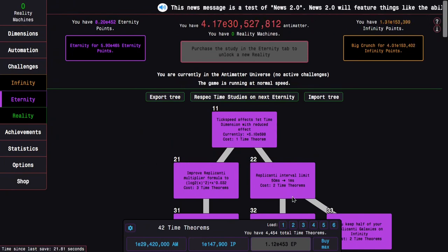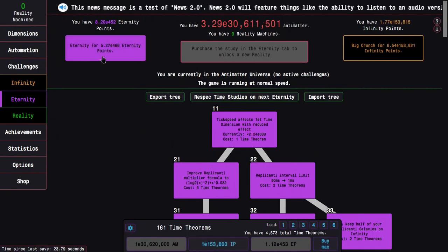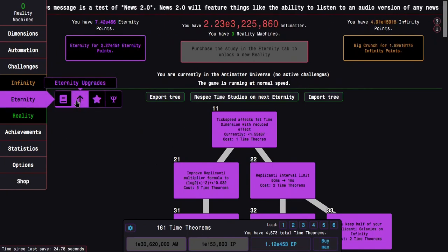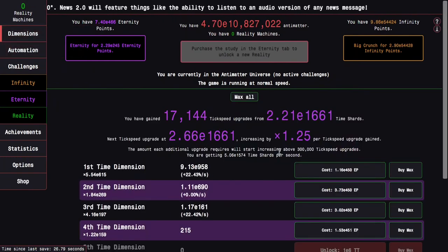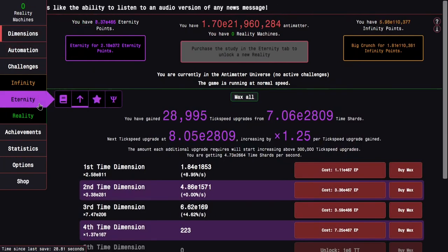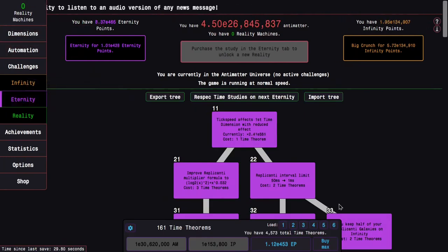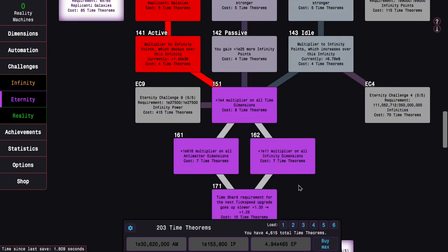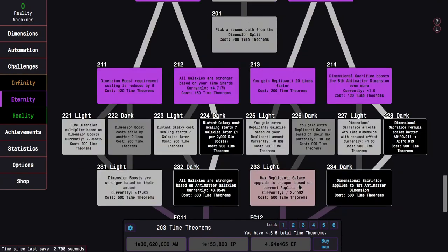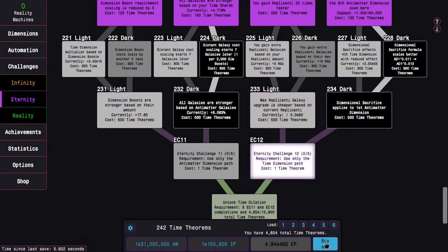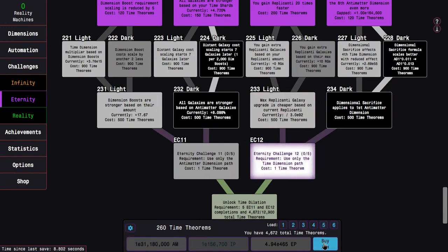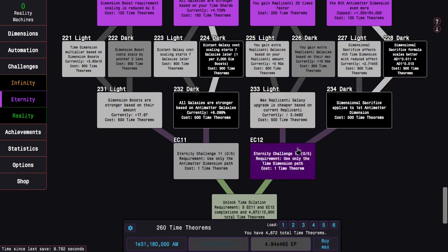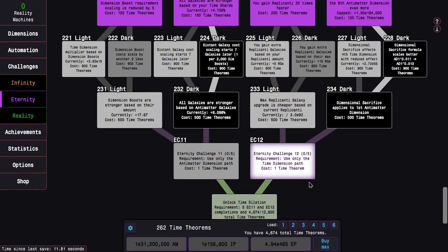This should be better at this point in the game. E465, E466 Eternity Points. It's not actually that powerful, but it should give me enough time theorems so I can get 201. And I'm pretty sure 201 is very powerful.